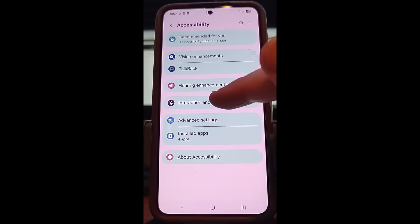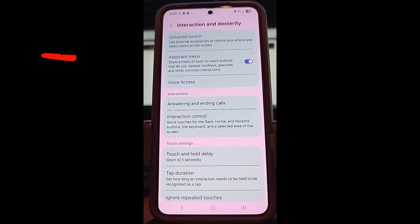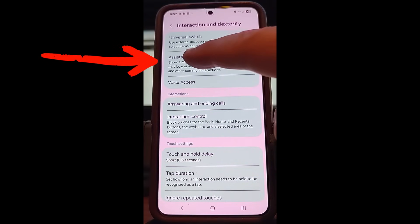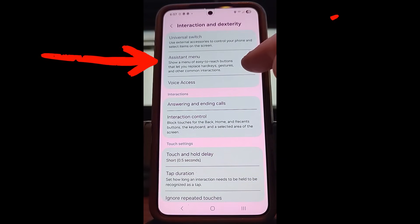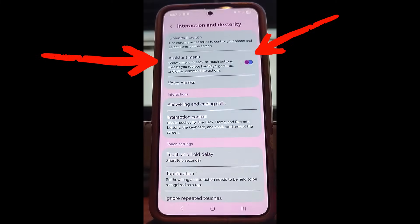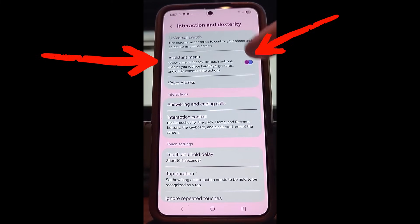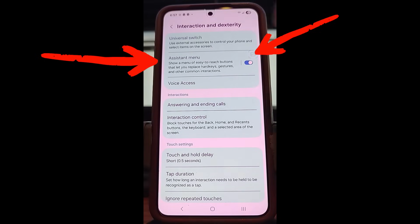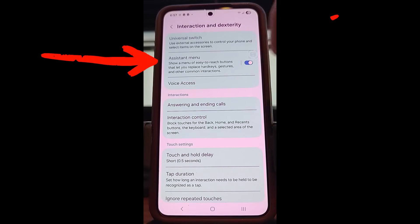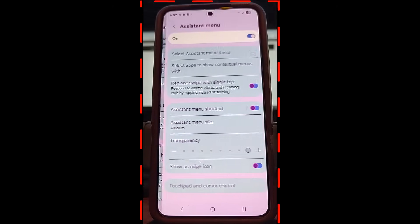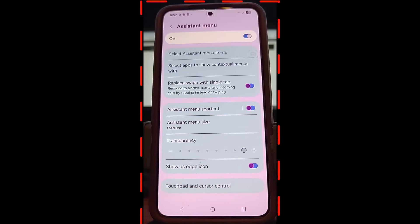You're looking for Interaction and Dexterity — it's right under Hearing Enhancements. Tap there and it brings up this screen. You want Assistant Menu, which is usually off, so you're going to turn it on. Then tap on the actual words to go into the Assistant Menu settings.